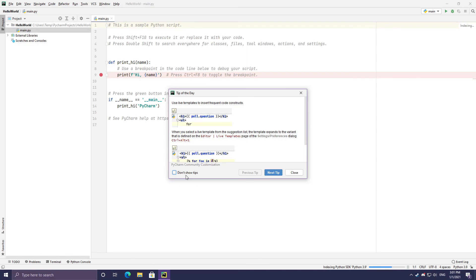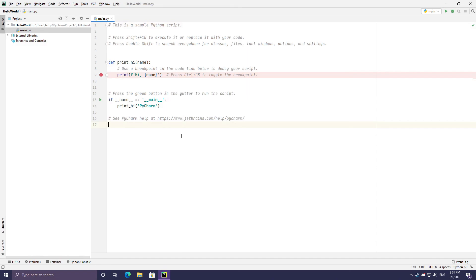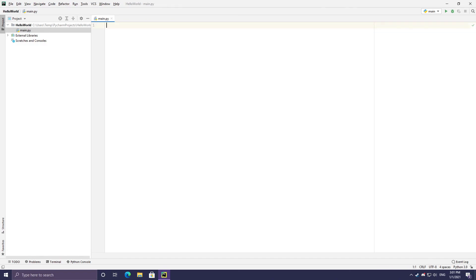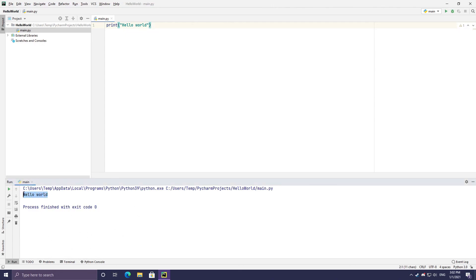A tips dialog may come up — I'll close it. This is the main.py file that was automatically created. I'll select all and delete everything to start from scratch. To write our first Python program, type print with open parentheses, then inside put quotes — the quotes and parentheses will automatically wrap around the cursor. Type your message, in this case 'hello world.' Hit the green play button in the top bar and a window will open below where your program executes. The output is 'hello world' and an exit code of zero, meaning nothing went wrong.